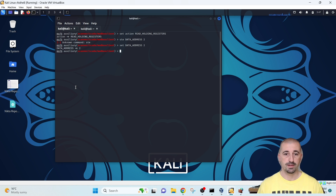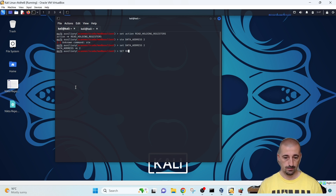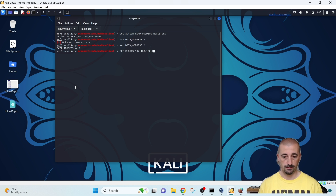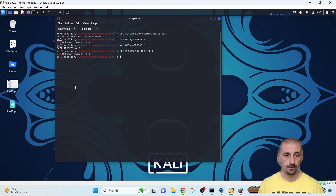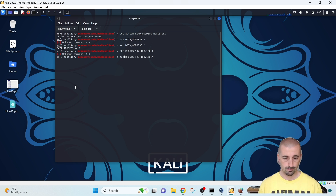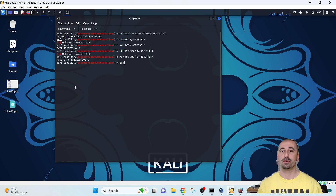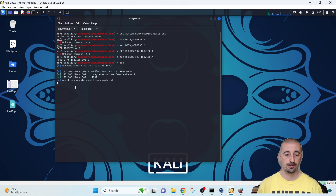Data address is set. Now we will set RHOSTS — the IP address of the target machine running ModbusPAL — which in this case is 192.168.x.104. RHOSTS is set and now we can run the auxiliary from the Metasploit framework and see how it reads the data in the holding registers.